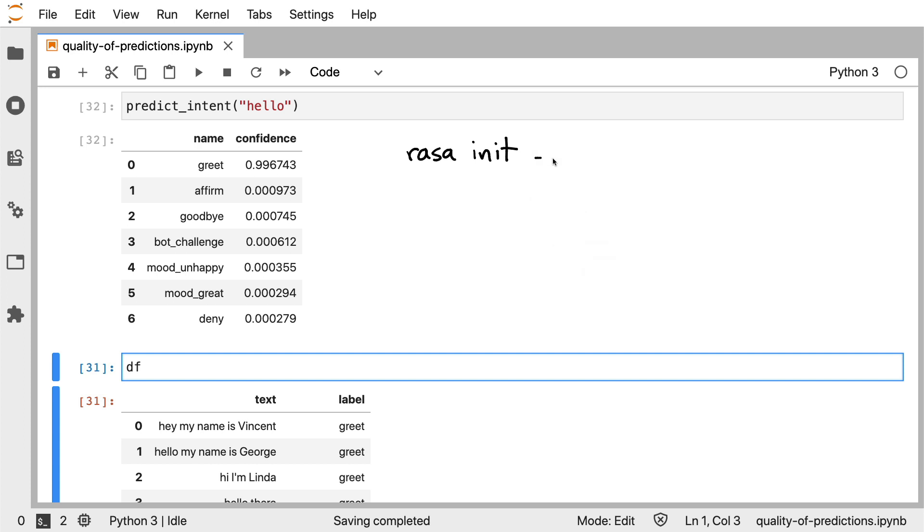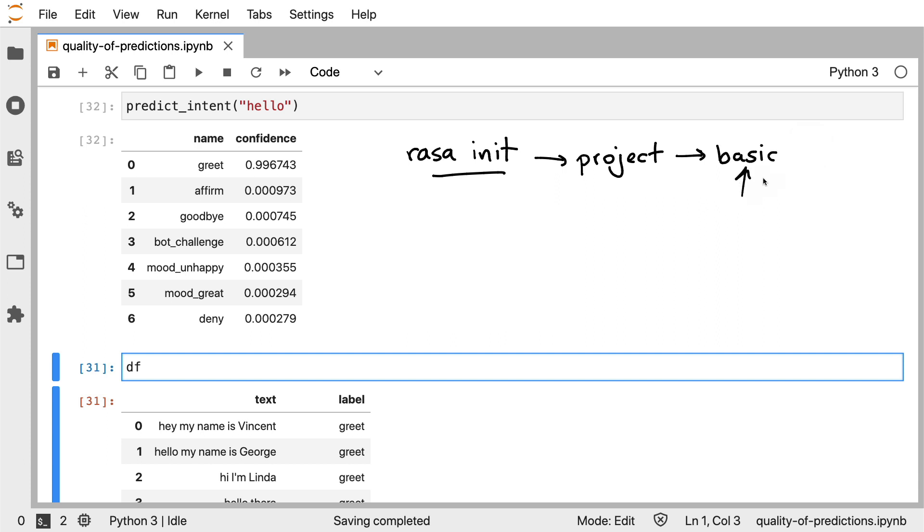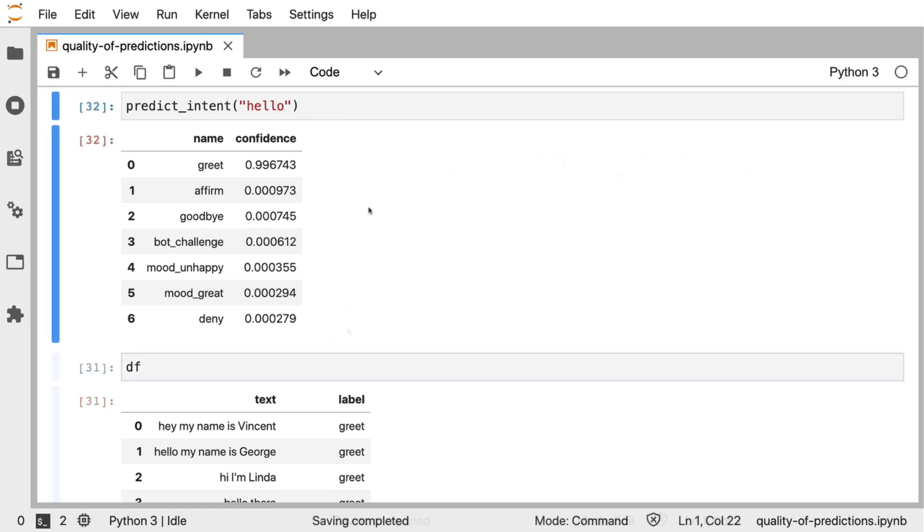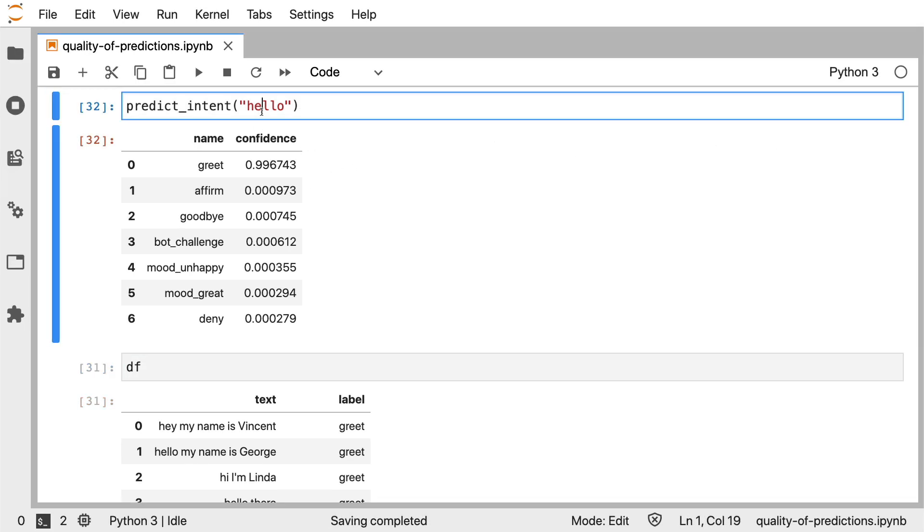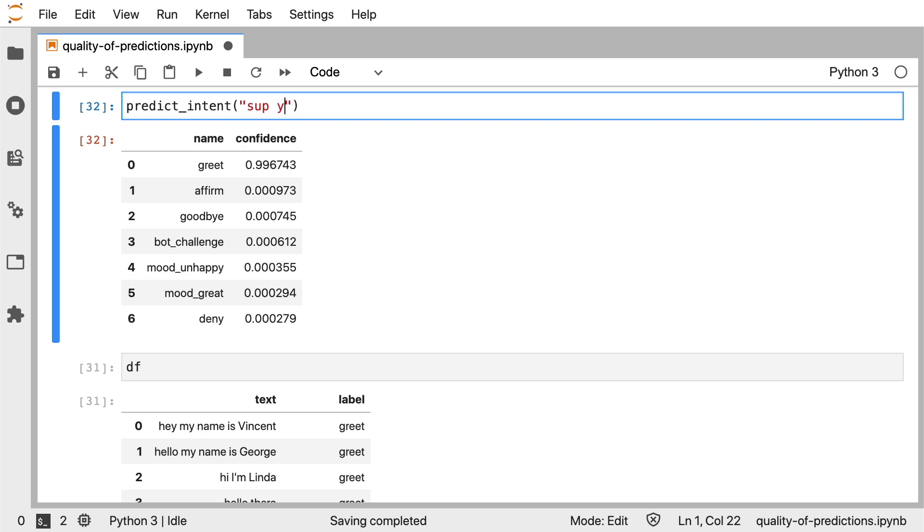That is the assistant that you get when you run Rasa init from the command line. When you run this command, you will generate a new project with some training data. The goal of the assistant is to cheer you up if you tell it that you're sad. And the pipeline that I'm using is the basic one that we provide with the init project. Still, there are some things that we can learn about this pipeline by probing the model and by checking the training data. For example, right now I'm saying hello, which is a standard way of greeting. But let's now change this into something with a bit more slang.